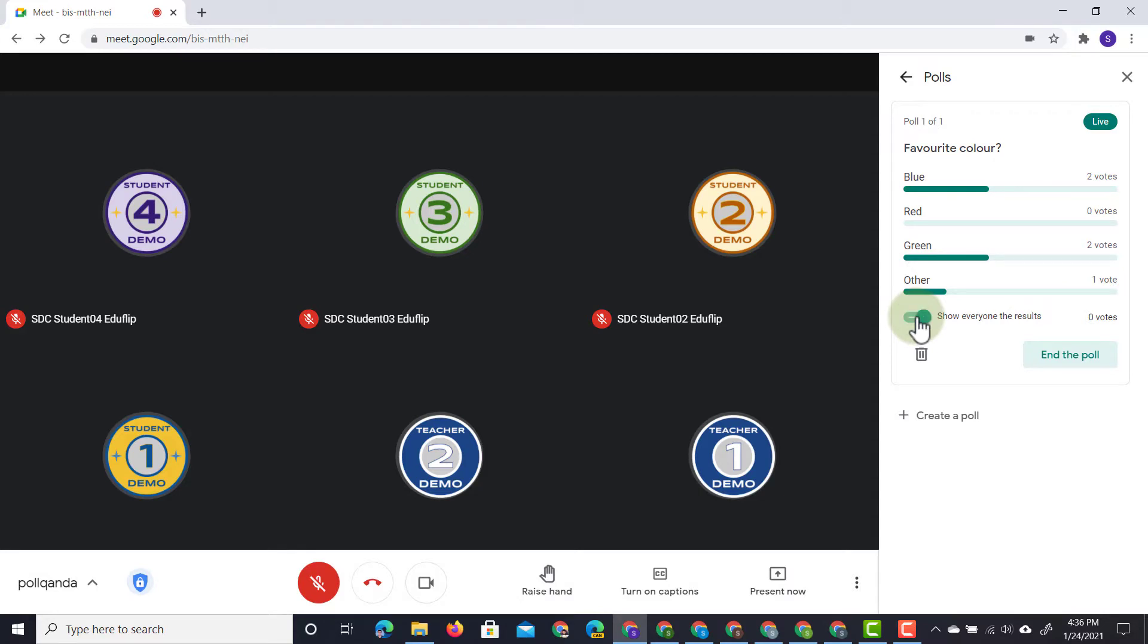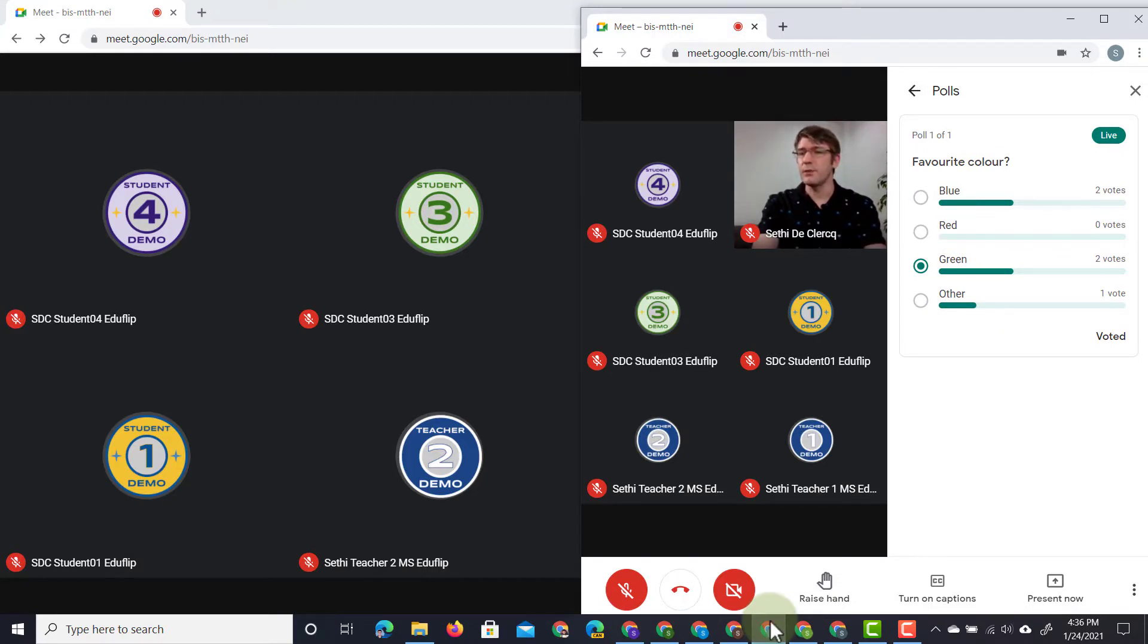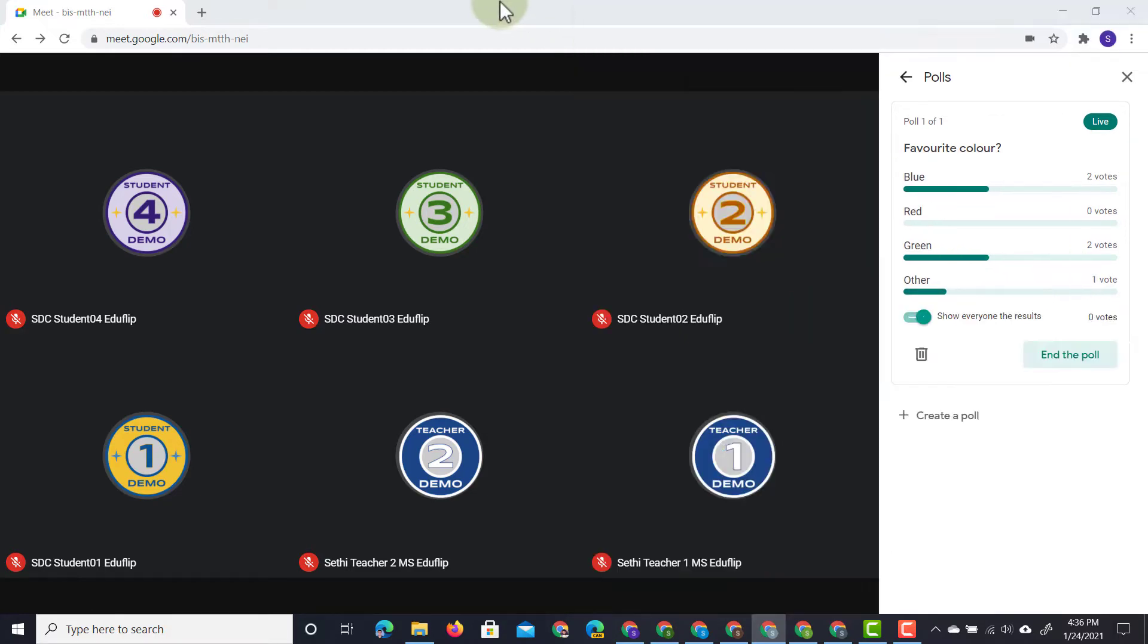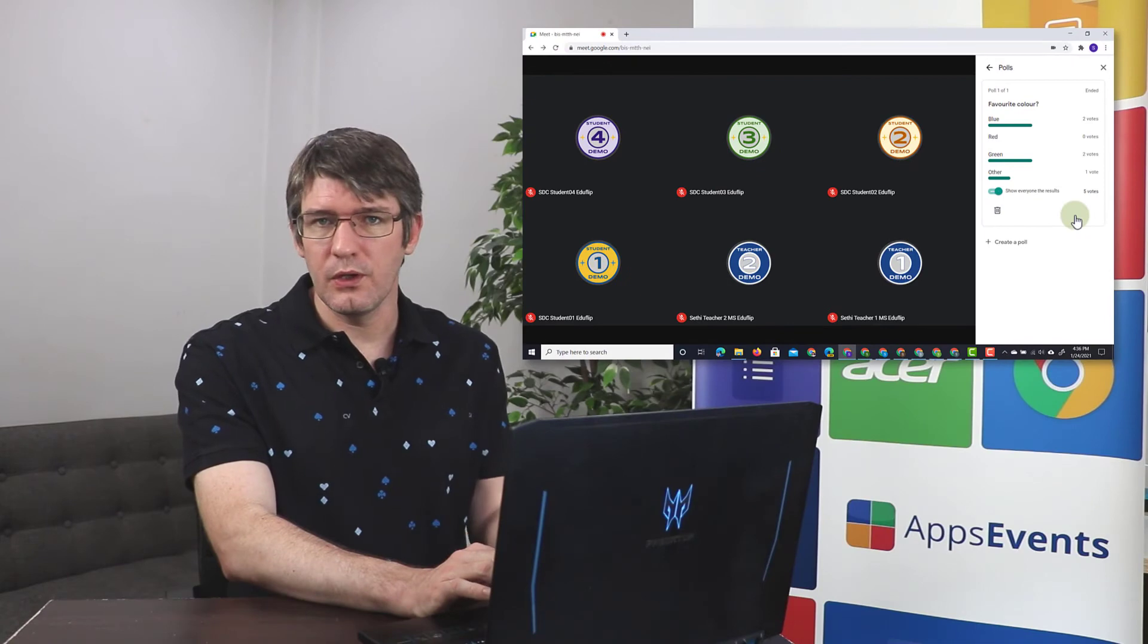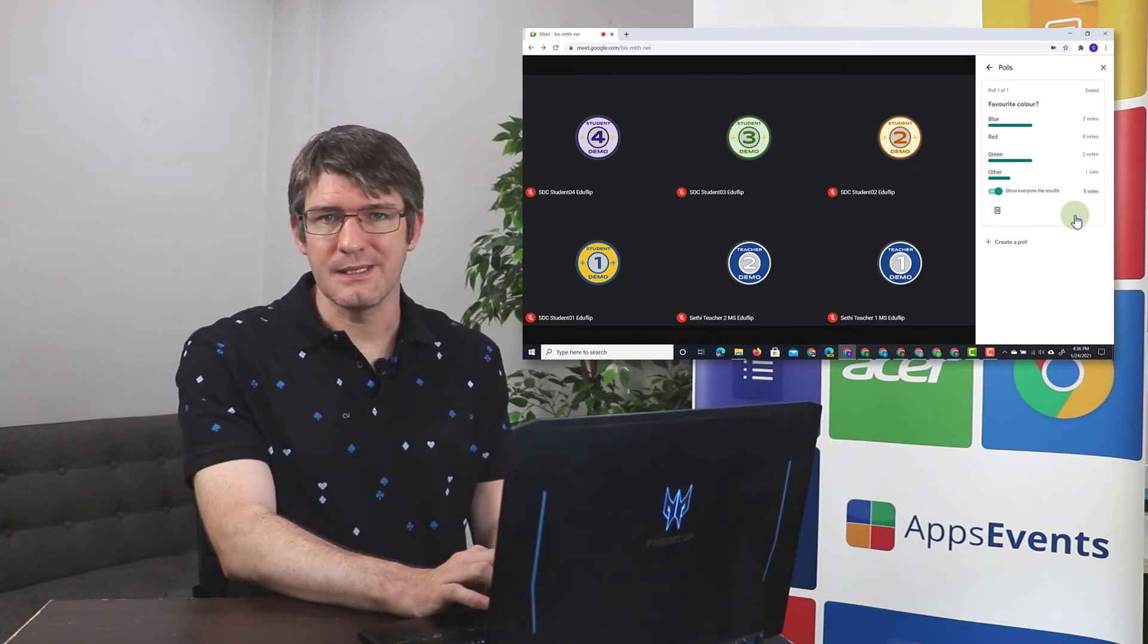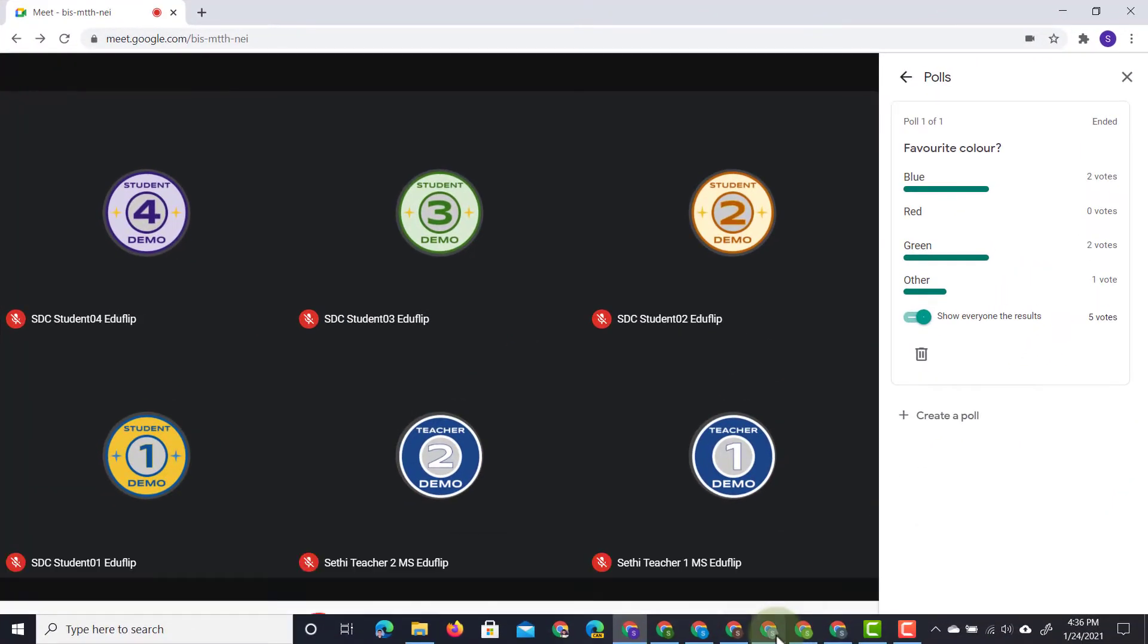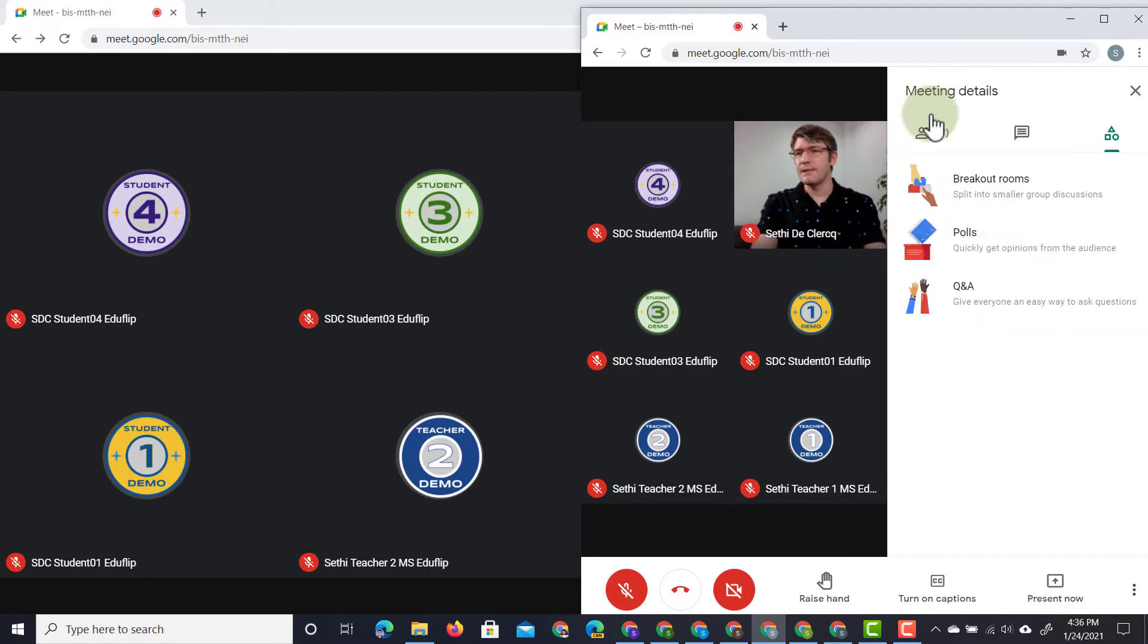So now I'm showing all the participants, as you can see here, the results. They can see that there have already been two votes for blue, two for green, and one for other. I can also now end this poll. Now once I've ended this poll, they are no longer able to submit a response. So here you can see if they try to respond to this, the poll has ended.